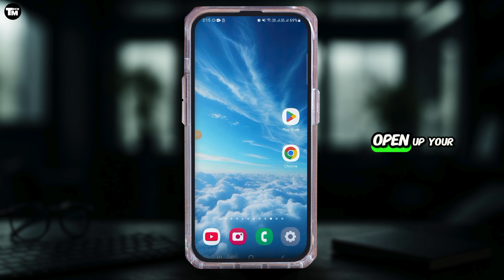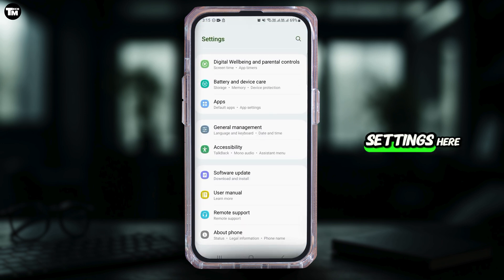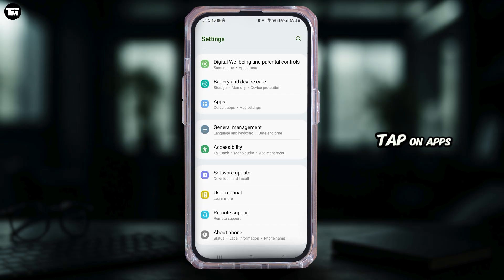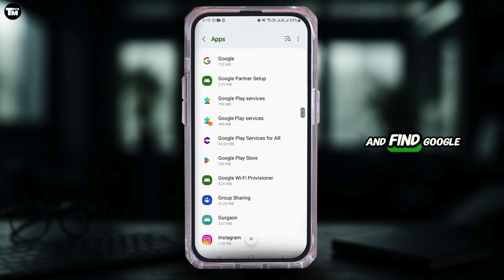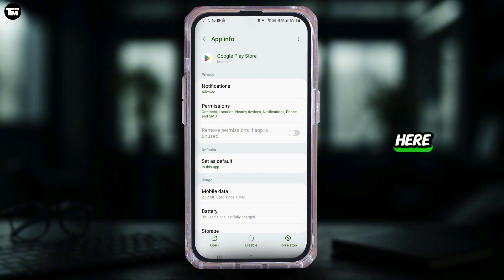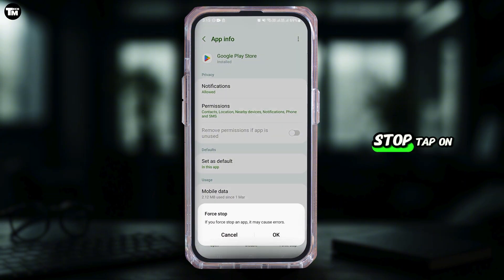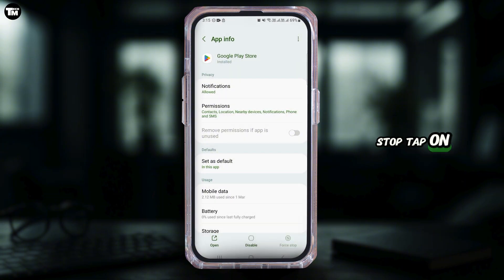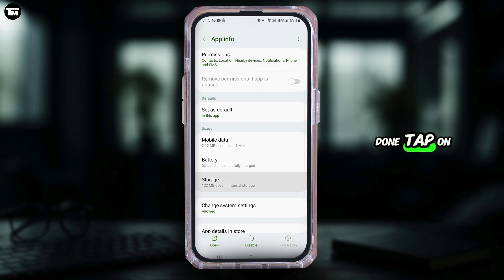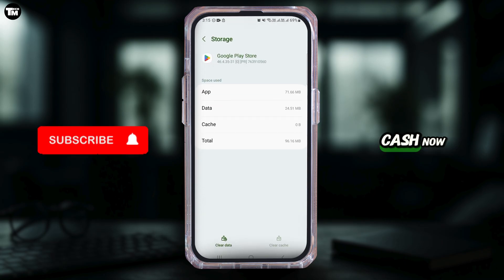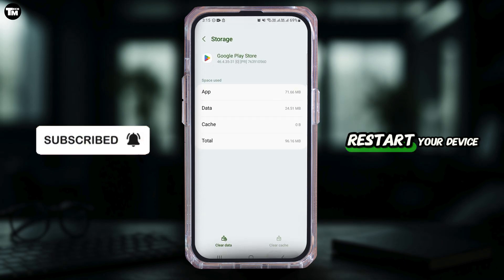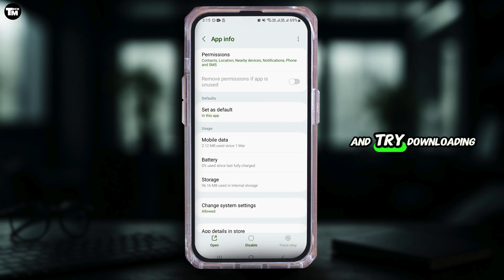Next, open up your Settings and tap on Apps. Scroll down and find Google Play Store. Tap on that. Here, tap on Force Stop, then tap OK. Once that is done, tap on Storage, then tap on Clear Cache. Now restart your device and try downloading the application again.